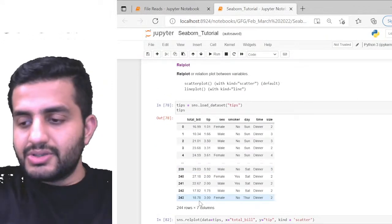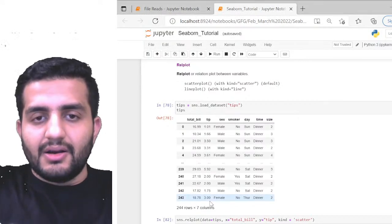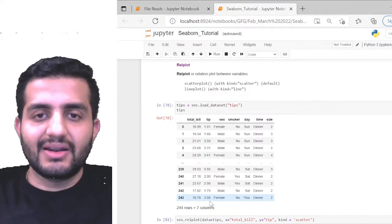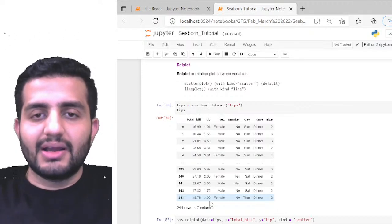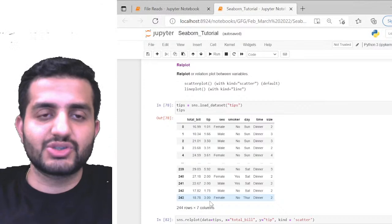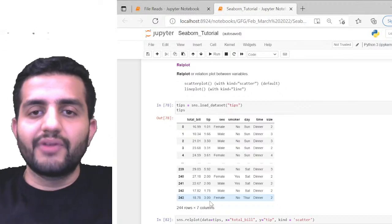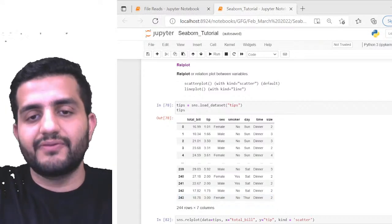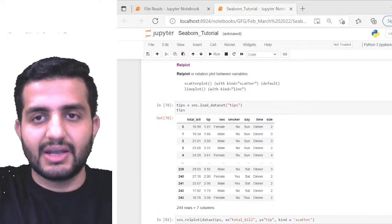The next plot is rel_plot, which shows the relationship between two different variables. It has two options: scatter plot and line plot. Scatter plot is the default and line plot is also available. The function is similar in concept to joint plot — finding interaction between variables.